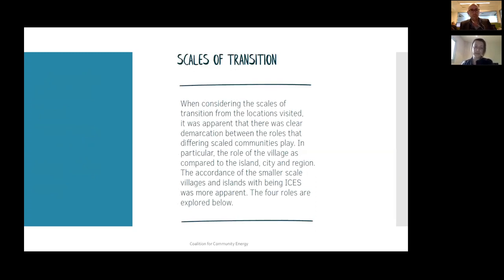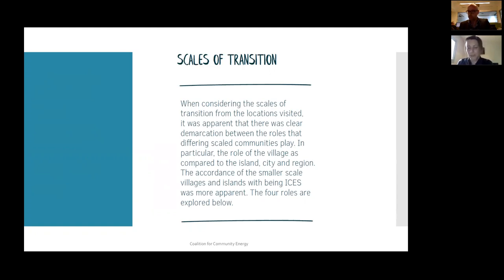In regards to scales of transition, the key demarcation I noticed was the difference between the role of the village, the island, the city, and the region. There were really a lot of examples about the village scale and the island scale transition being ones that were potentially a lot easier to deliver than the city scale, and many communities in Germany, Denmark, and Austria have gotten there.